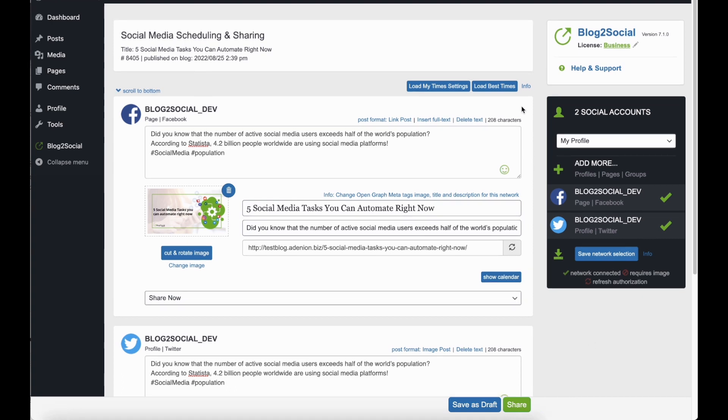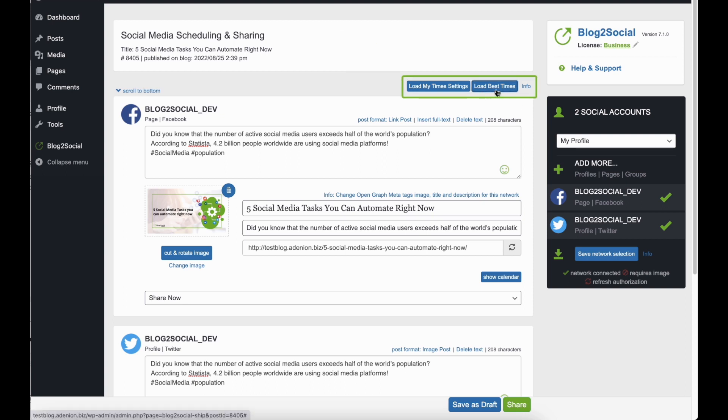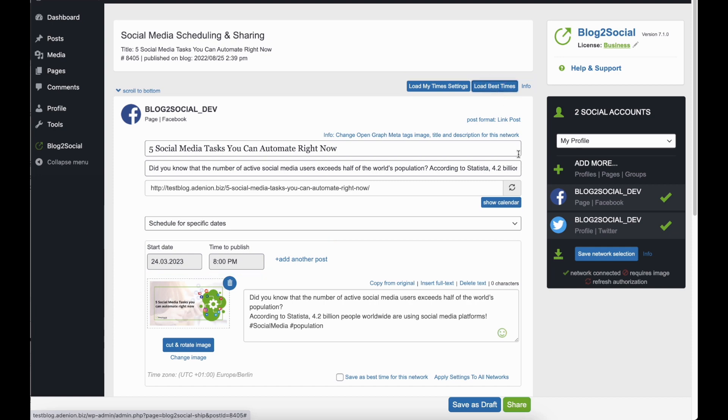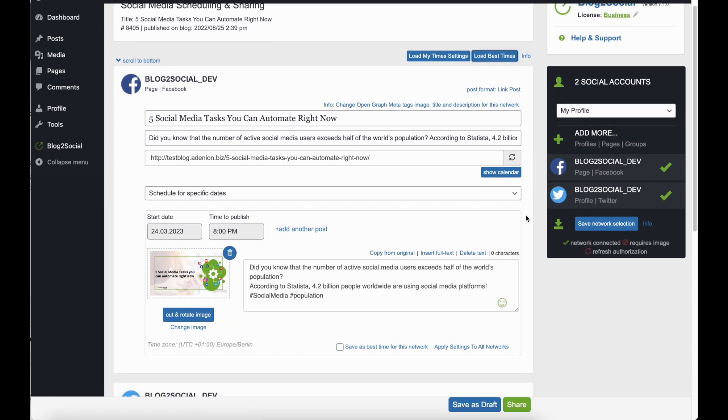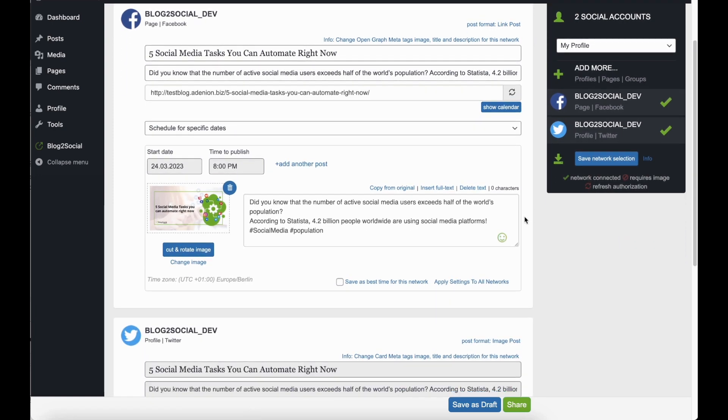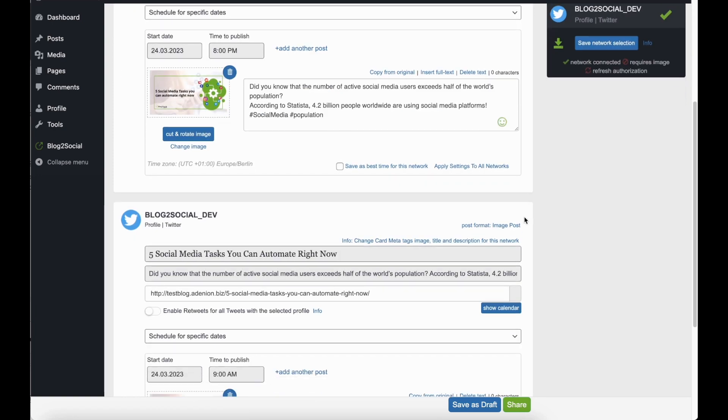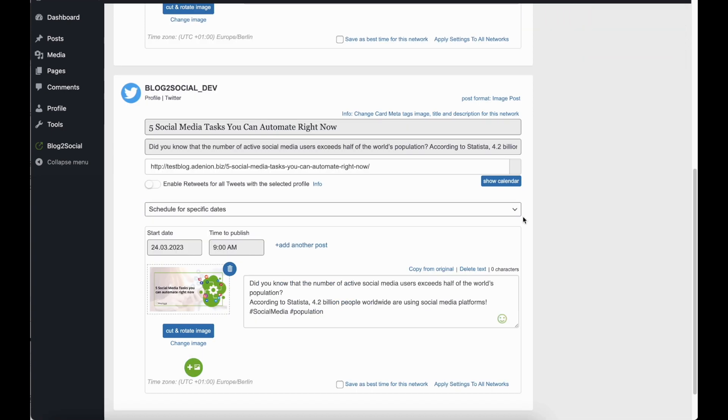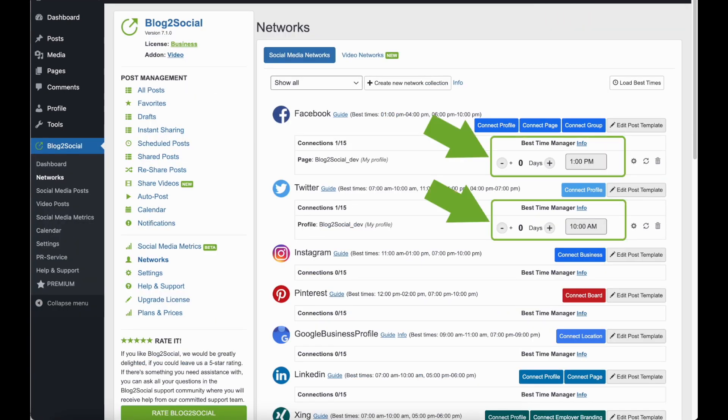Blog2Social also provides you with a pre-configured Best Time Manager to schedule your posts automatically. By clicking on Load Best Times, your posts will be automatically scheduled for the best times to post on each network. To configure your own time scheme, you can edit the Best Time Manager.